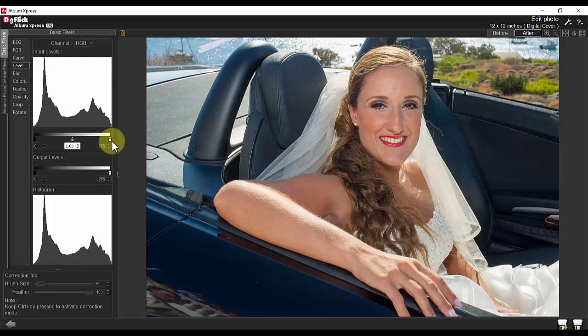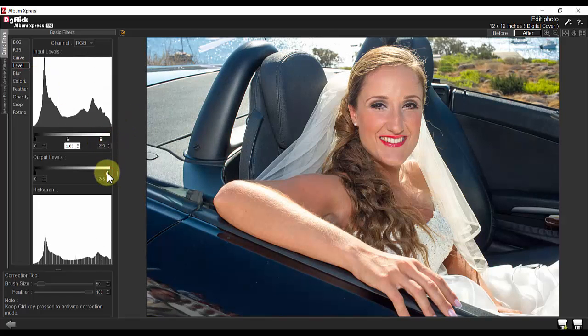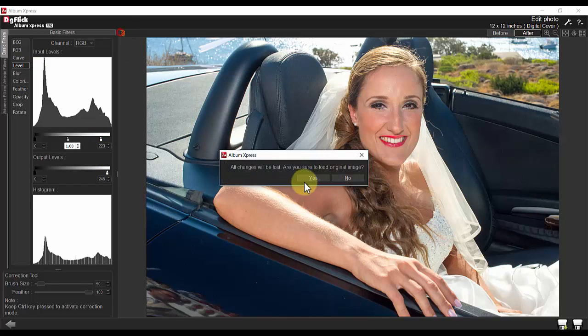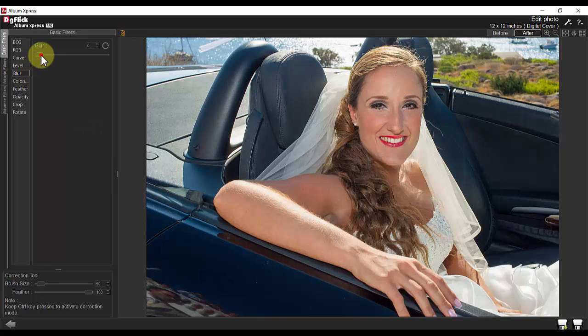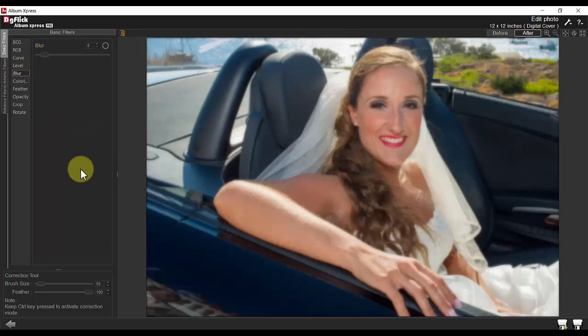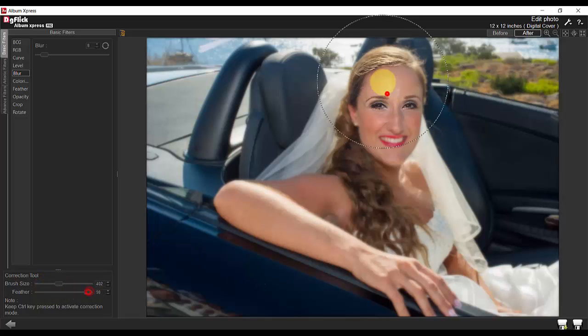Other filters include Level and blur. With blur, you can also adjust the brush size and your feather size.